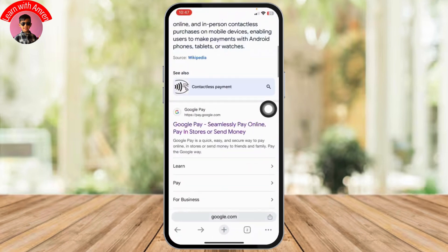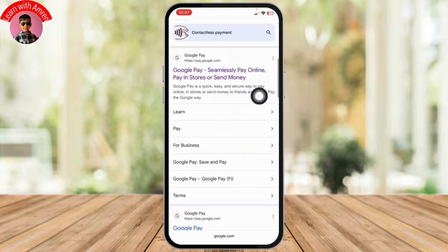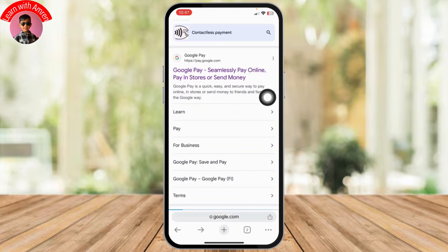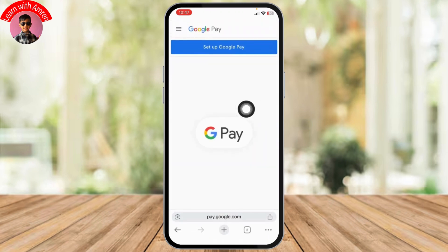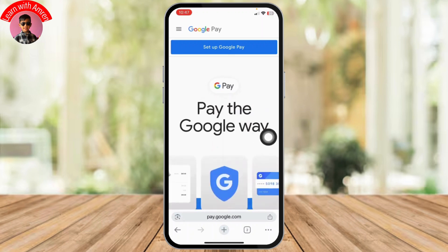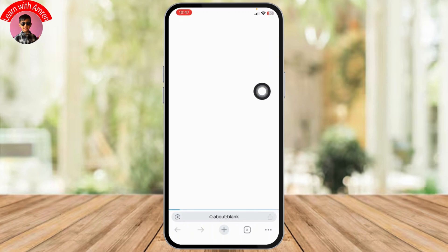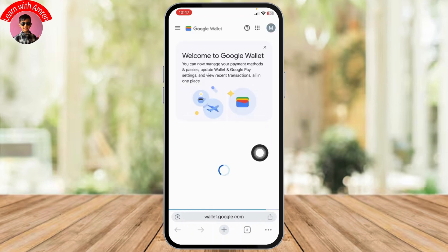Instead, head over to any of your favorite browsers and simply search for Google Pay. You can tap on the first link, which is the official website of Google Pay.